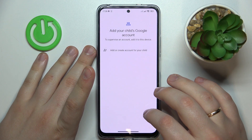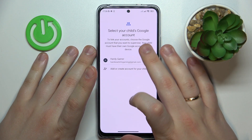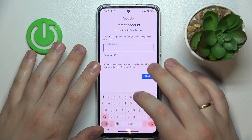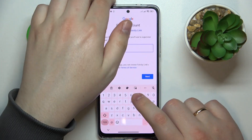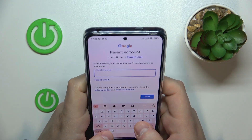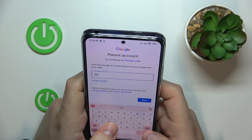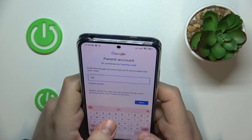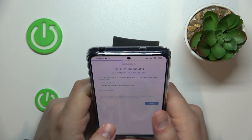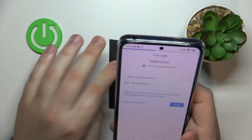After that you will need to select the Google account from the list that you have just signed into, and now you will need to enter credentials for another Google account — this time the one that you will use to supervise your child's activity, which is the parent's account.